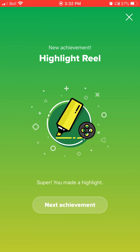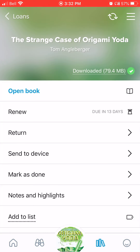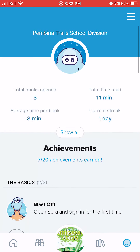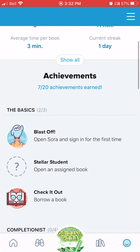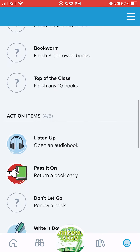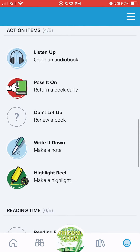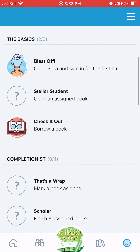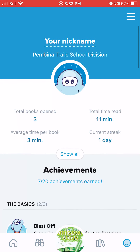There are actually a whole bunch of achievements you can earn. If you go to your person icon on the side, it'll show you — right now I've got 7 out of 20 achievements, but there are a whole bunch more to work towards. So that's a little bit about the Sora app, hopefully enough to get you started. I hope you've enjoyed this tutorial — it's your friendly local librarian signing off for now.